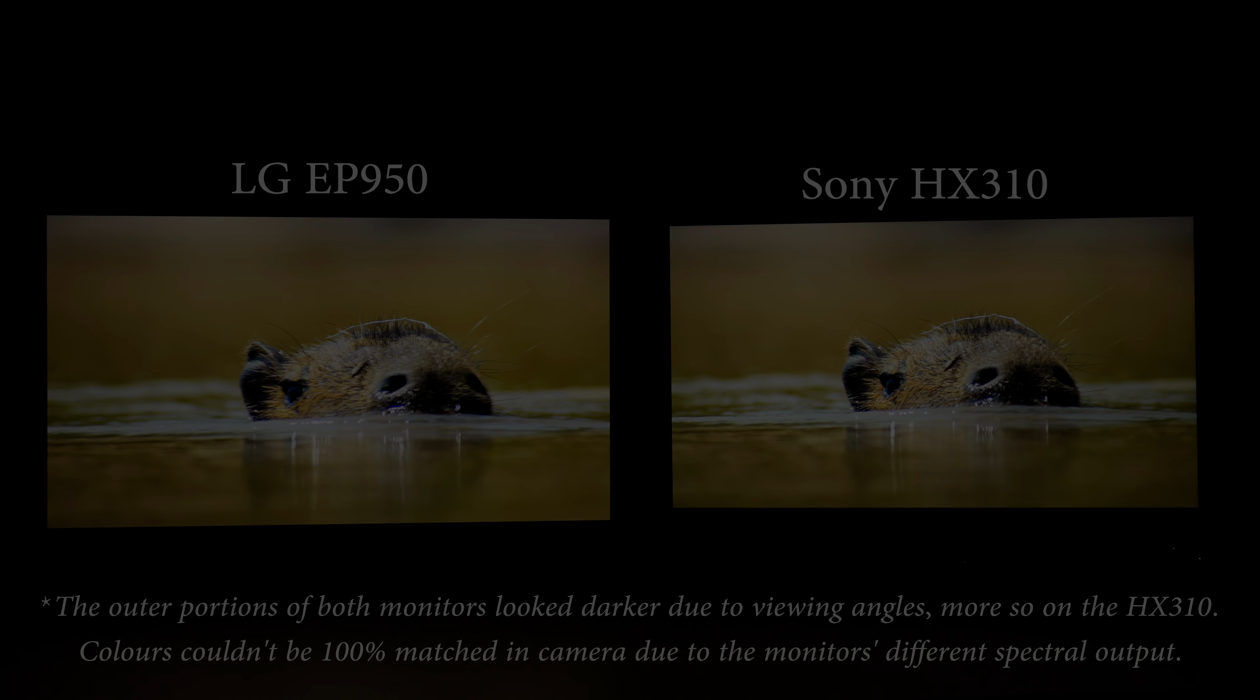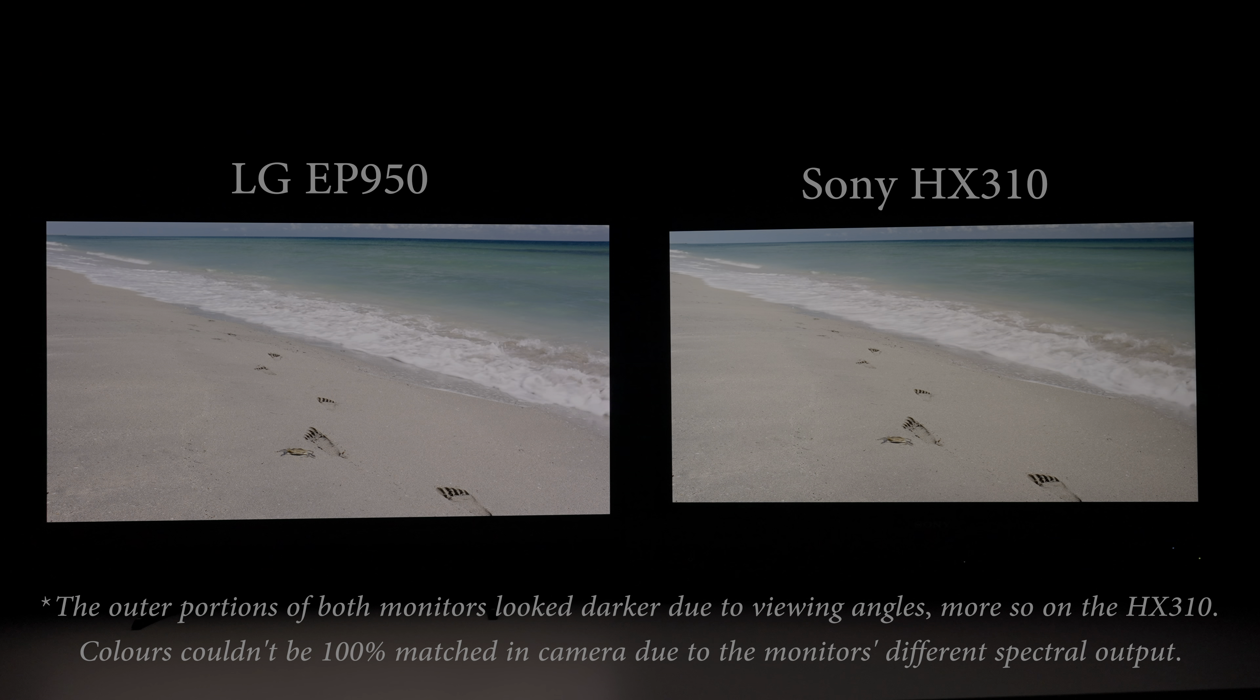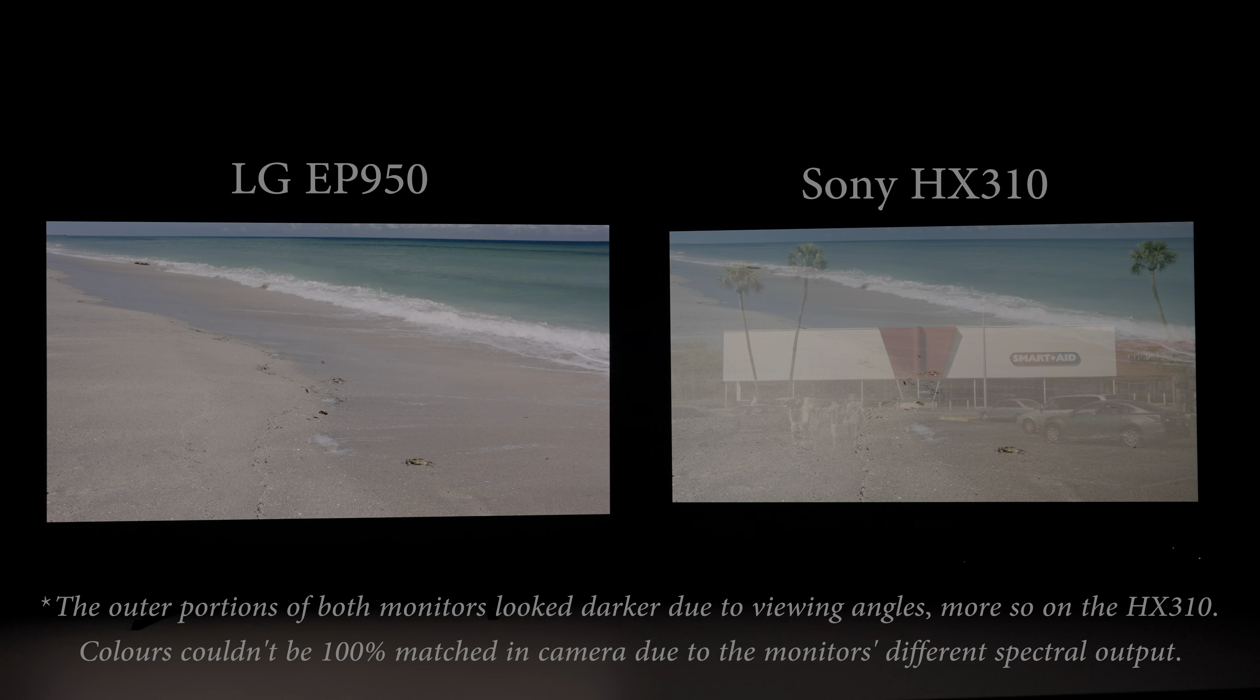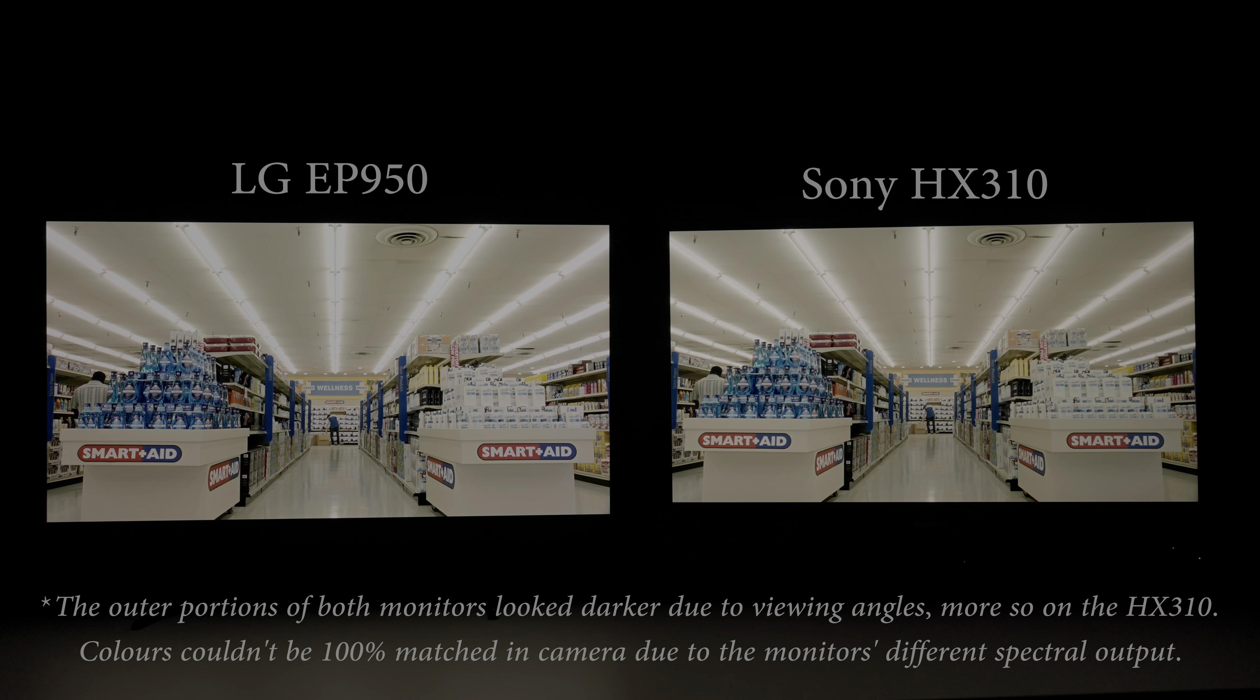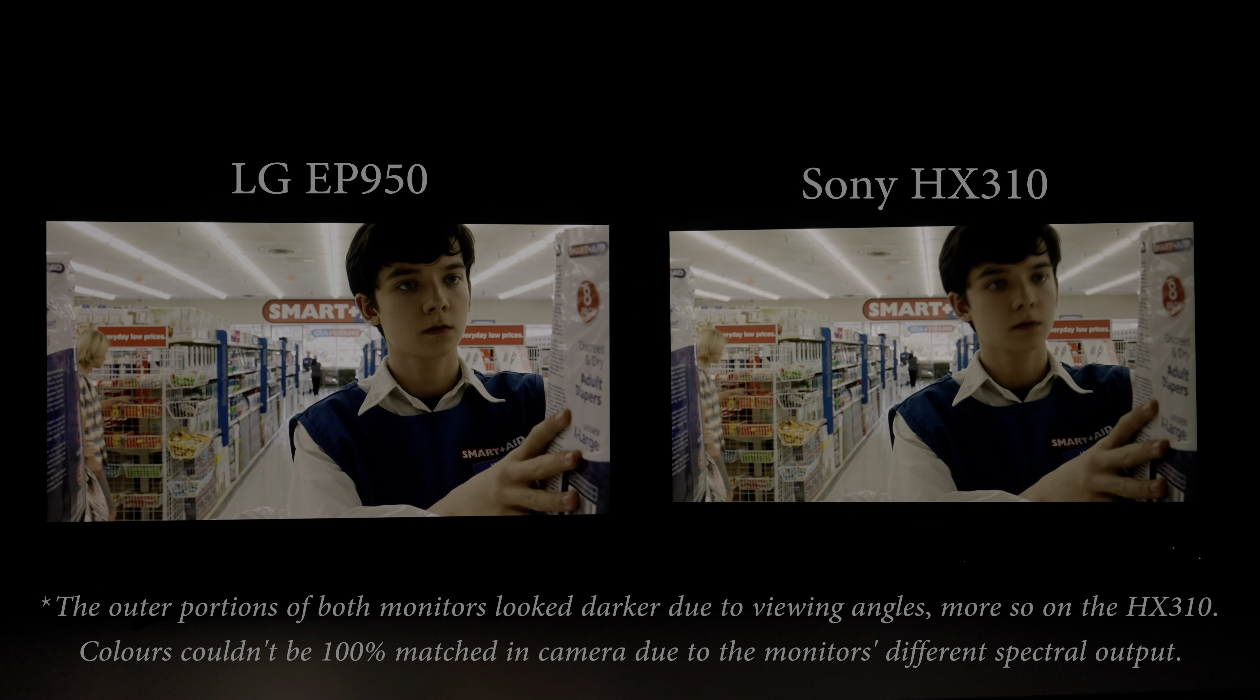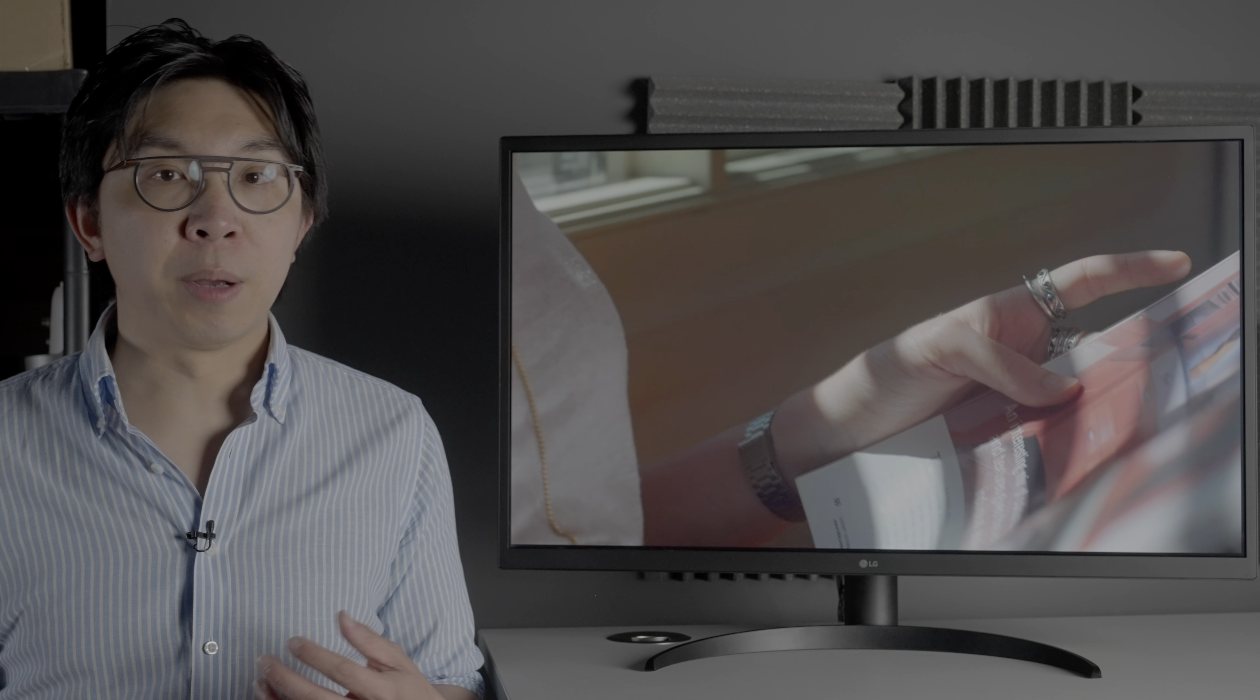Once we venture into 1000 nits territory however, the HX310 started pulling ahead, since the LG 32 EP950 would be clipping any specular highlight detail above its panel peak, as evidenced by the overhead fluorescent lamps in this scene from Miss Peregrine's Home for Peculiar Children. You can of course use the 1000 nits PQ clip point setting to recover these specular highlights, but you'll be contending with highlight compression instead during HDR grading, which for me unfortunately involves some degree of guessing even with the help of video scopes, and I hate guessing when it comes to grading HDR videos.